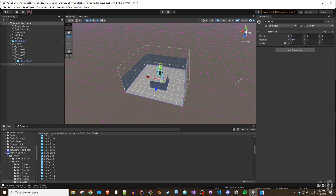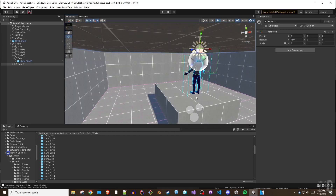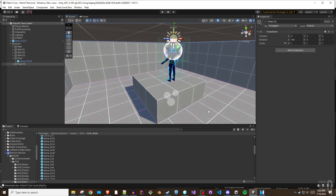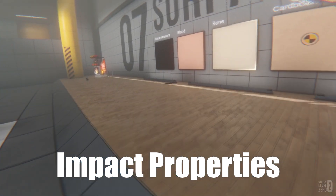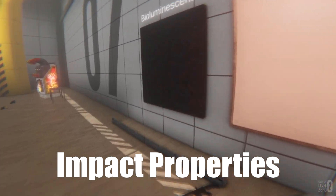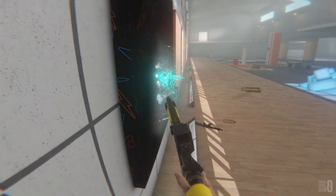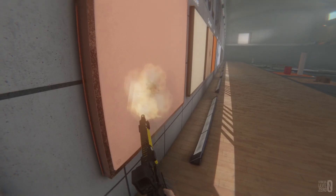One of the most important facets of level design is ensuring that the world reacts in an expected manner. Impact properties help achieve a piece of this puzzle by providing visual feedback to the player any time a surface is hit or shot.